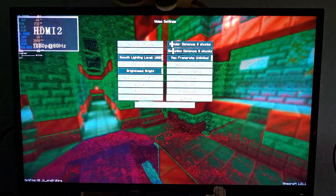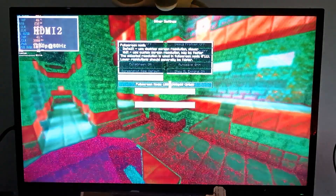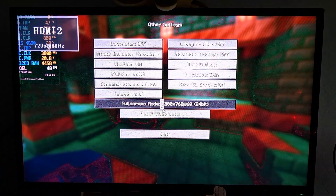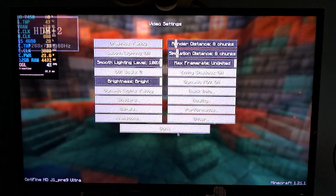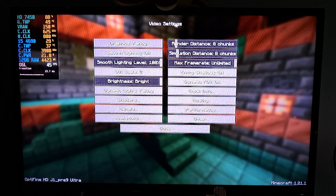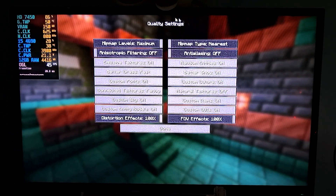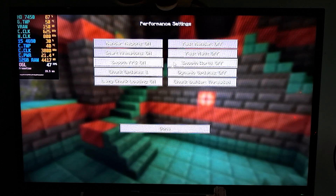At 1080p there are weird artifacts if I bump up the resolution. Going back to 720p there's less artifacting, but at native resolution using alt-F5 the artifacts are gone - which is really weird. At native resolution with maximum settings: details on maximum, animations all on, quality maximum.